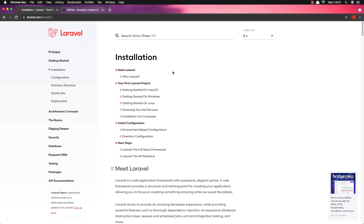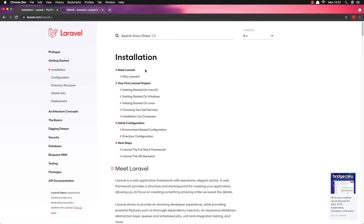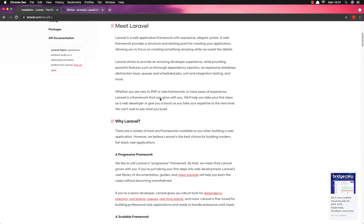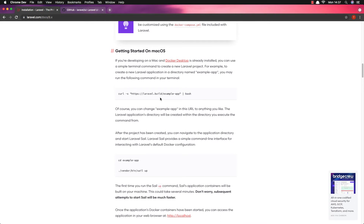Hello my friends, welcome again. In this video I'm going to install a fresh Laravel application and add Vue to it. Here we are on the laravel.com website in the installation section.